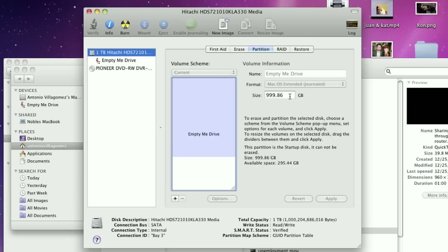Once you click on that it'll give you access to that drive. You can then remove any partitions that are on that drive, which will destroy all of the data on that drive, and then recreate the partitions in whichever configuration you choose.